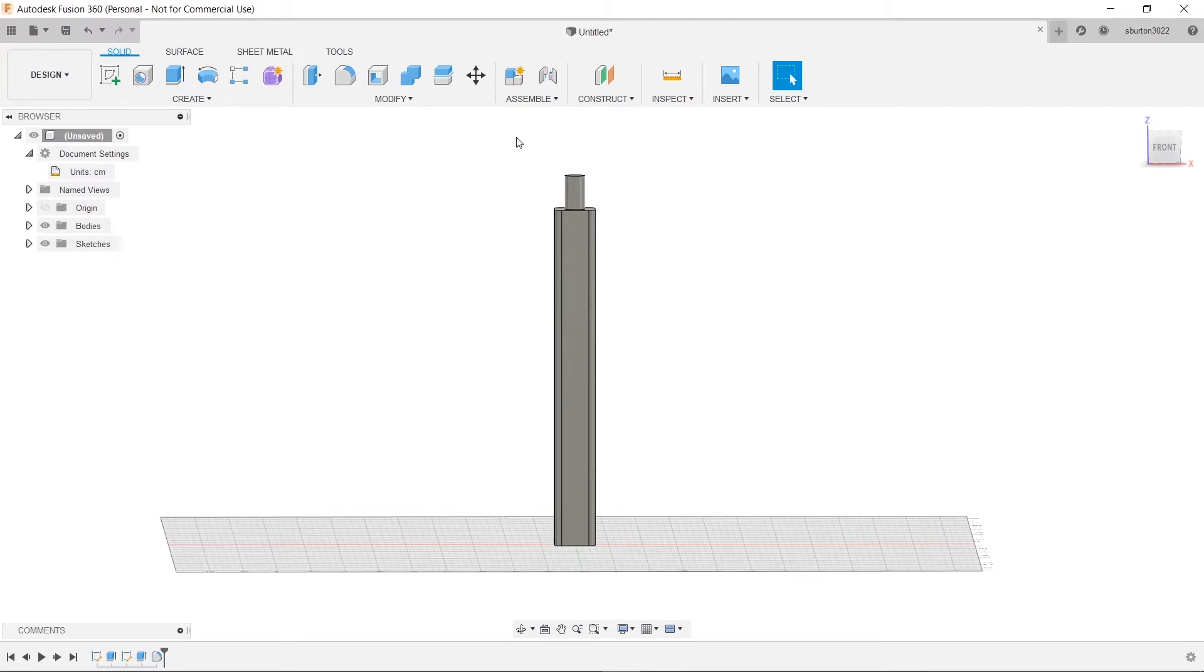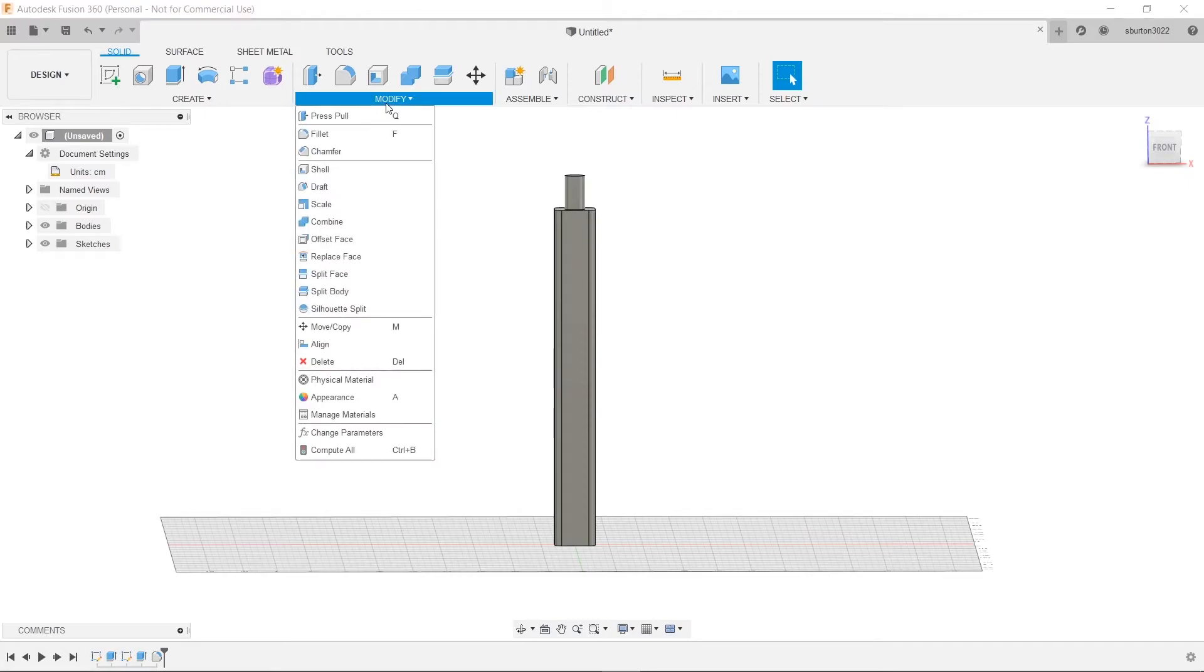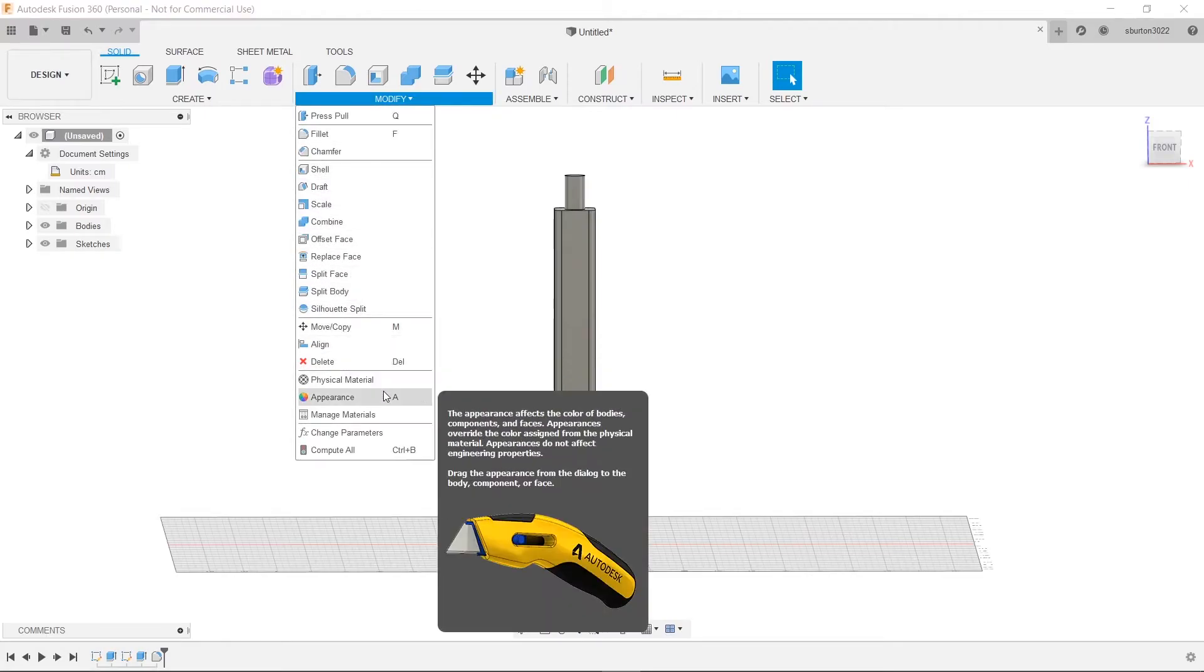So you know what? Let's change the material type. Make it look like wood. So we're going to go up to the modify section here and go down to appearance.